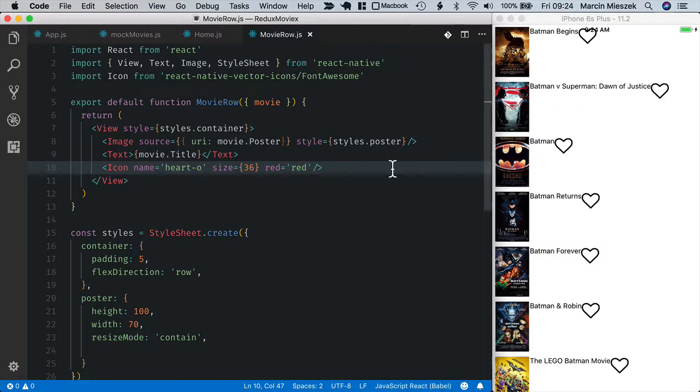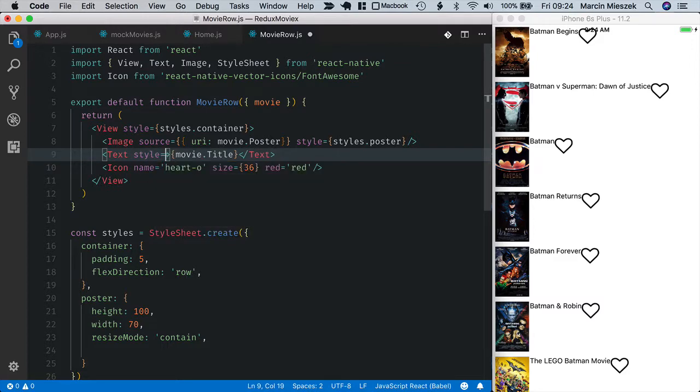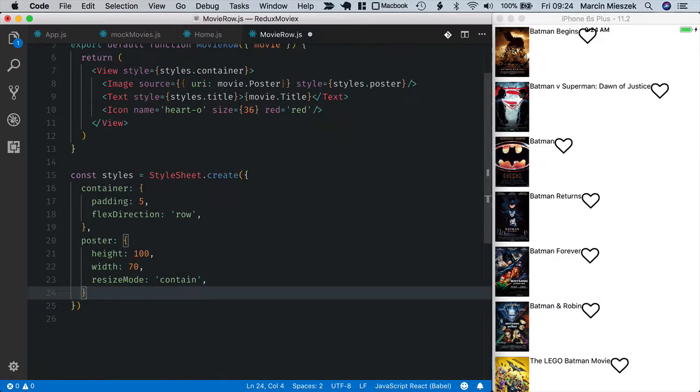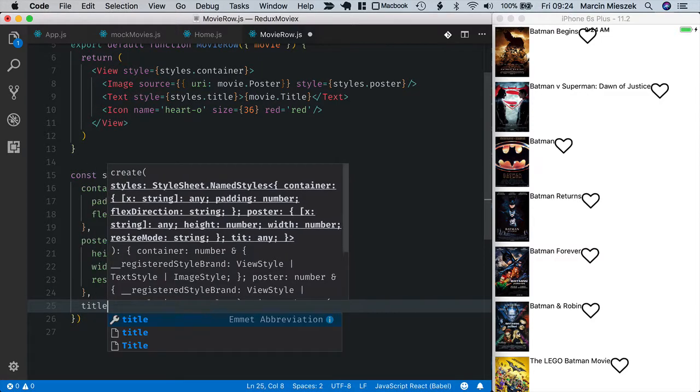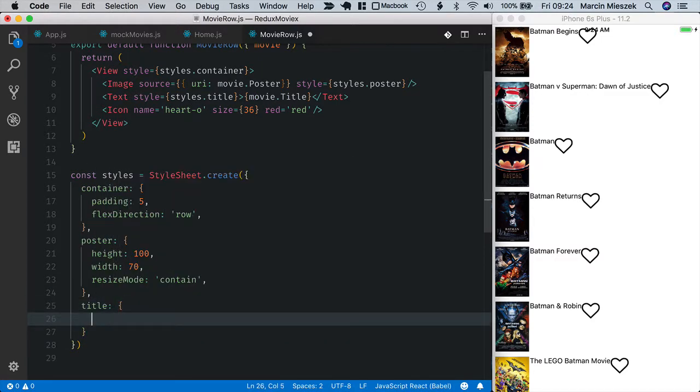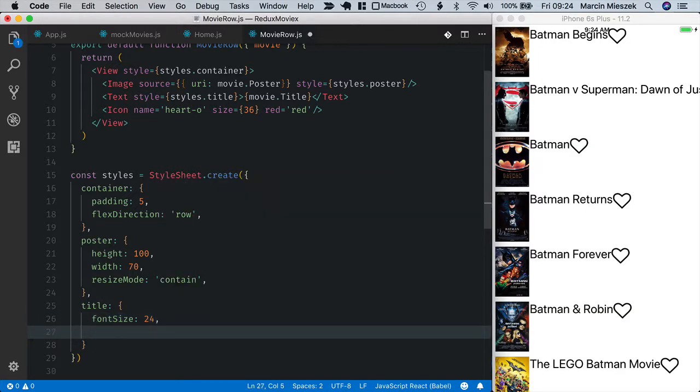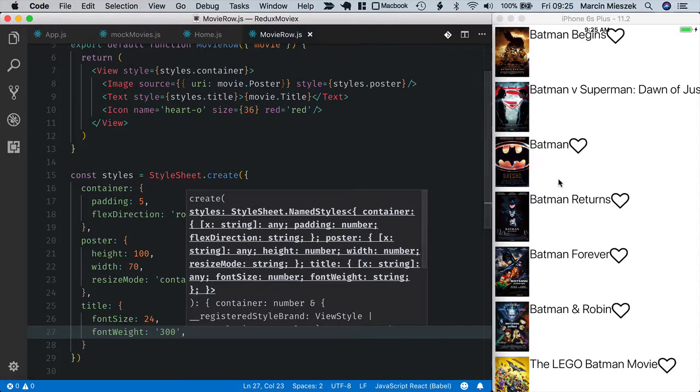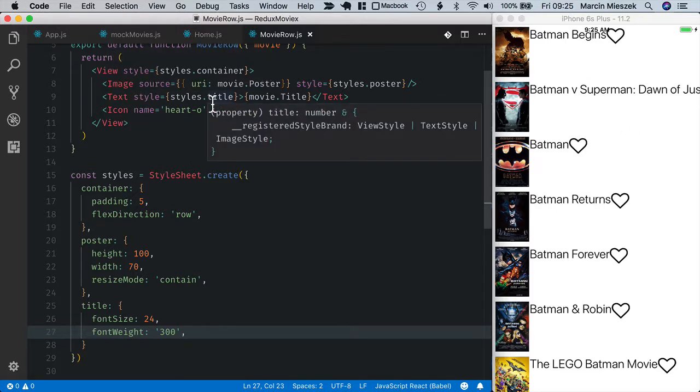Let's define style for it. Style, now styles title. I will make it font size say 24. Okay nice. Let's make it thinner so font weight 300 should be good. Okay it looks nice.